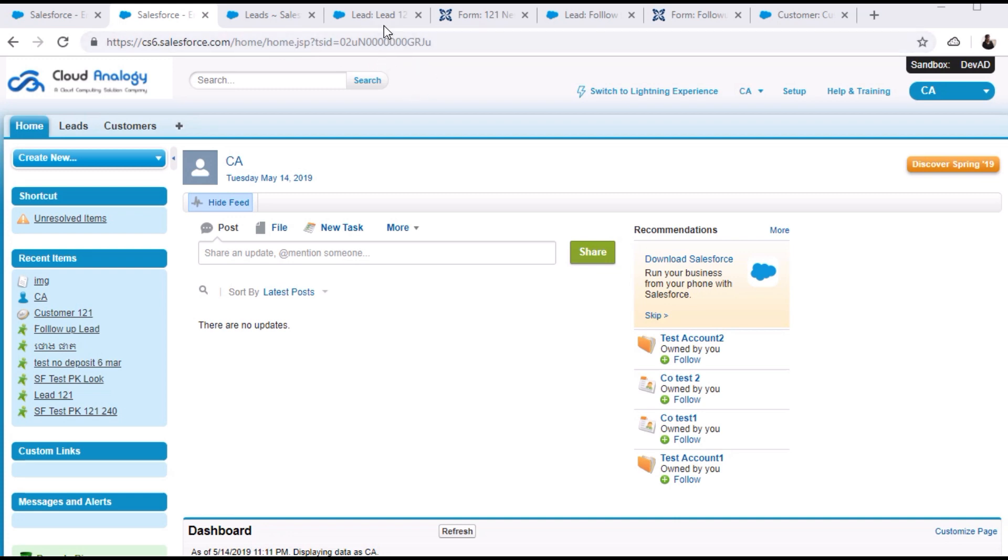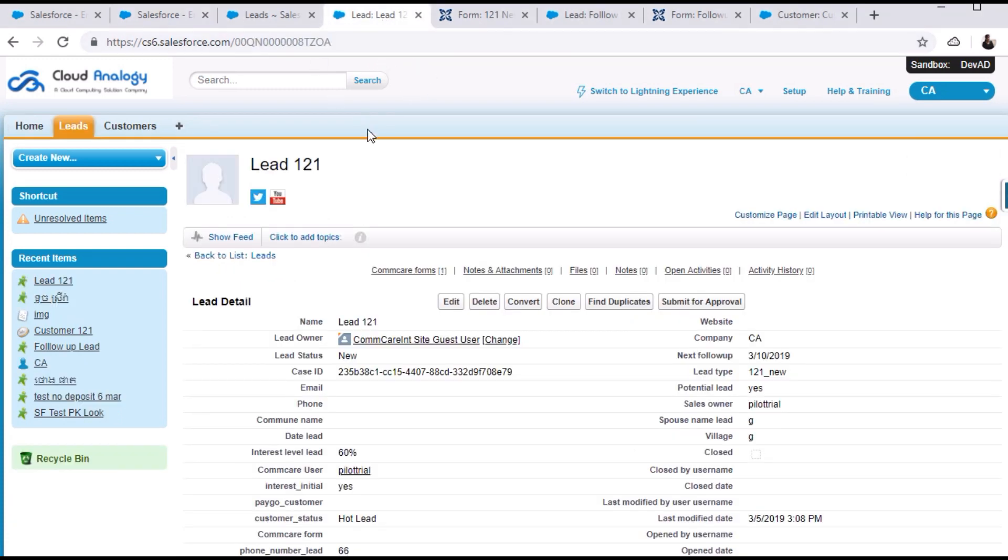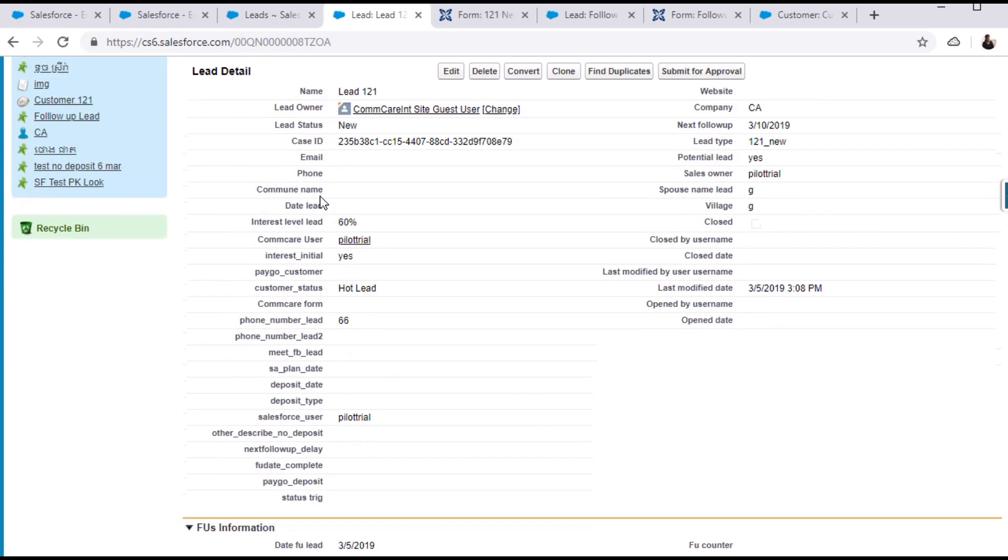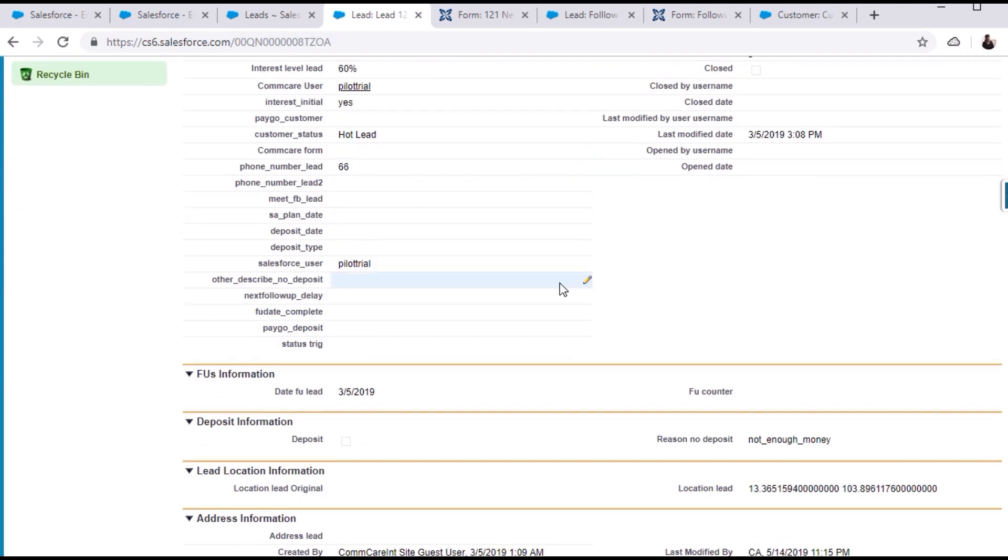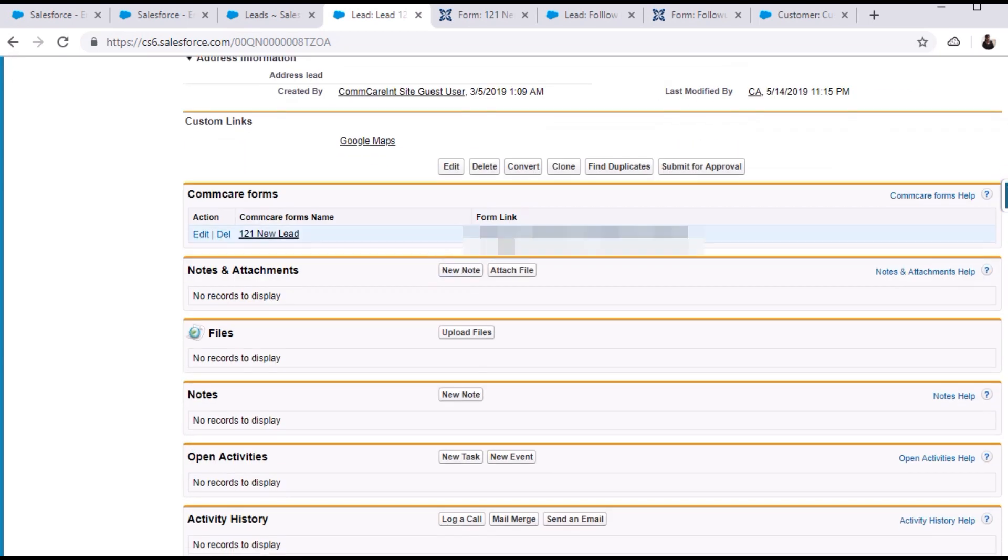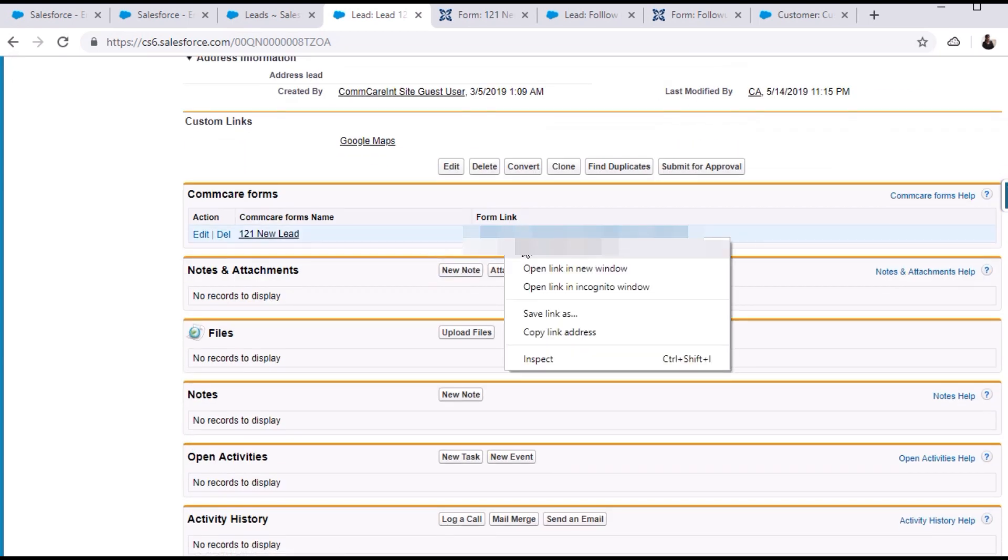Let me open one of the leads that is created here. There's a lead named Lead121, and this is all the data of the Commcare form. Let's open this form.